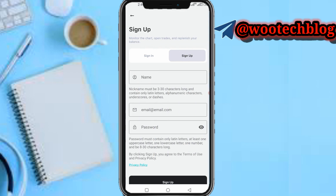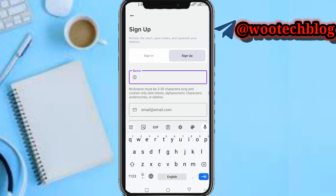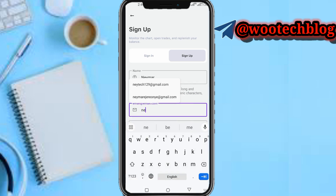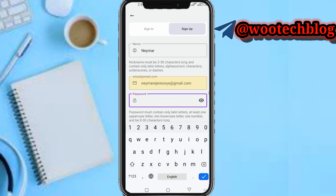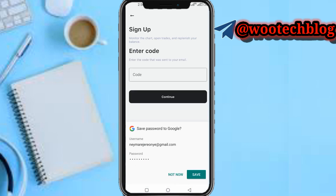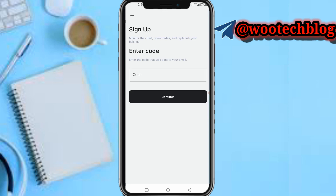Now you need to input your name, email, and password. Let me quickly input my name and email address. Then input your password — I'll pause the video to put in the password. Now just tap on sign up. Input the code that was sent to your email address.